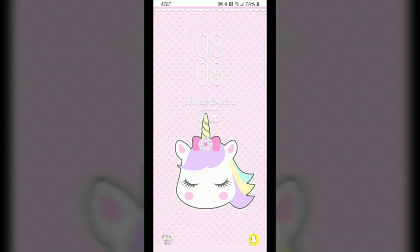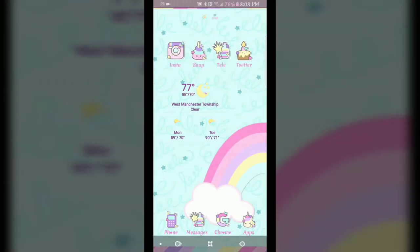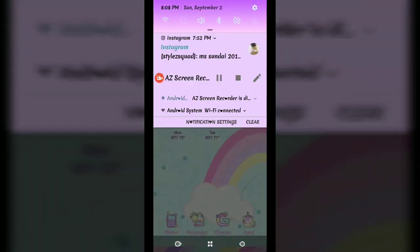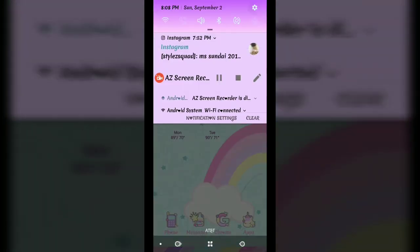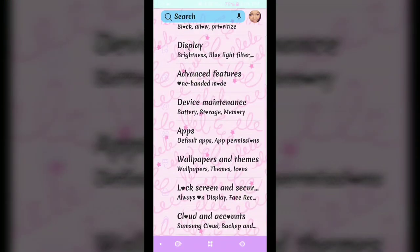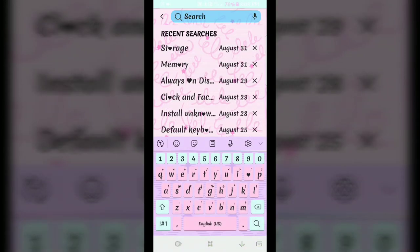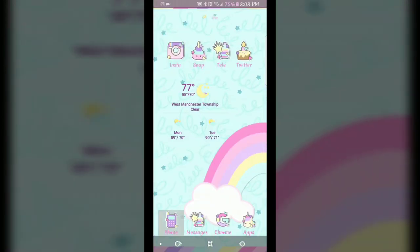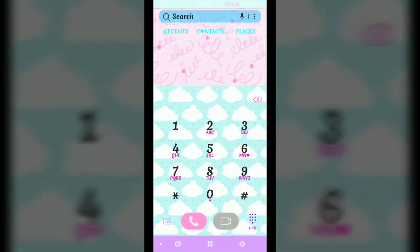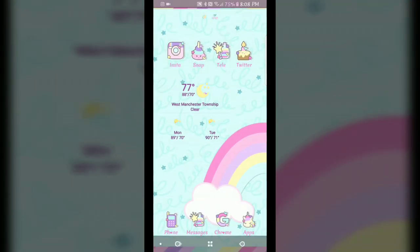My lock screen, which I didn't change much here, and then as you guys can see, my notifications, my settings, my keyboard, my phone is also changed. So everything has changed. I'm not going to open my messages because that is a little private, but that also has changed as well.